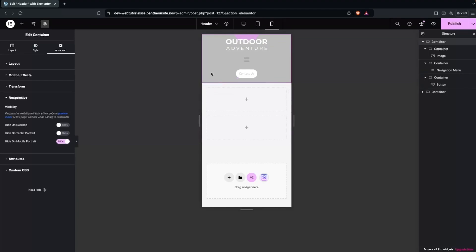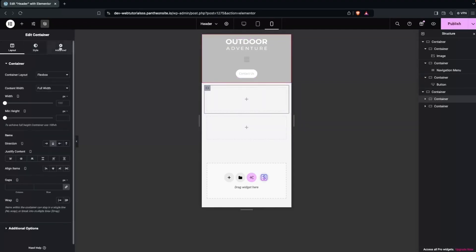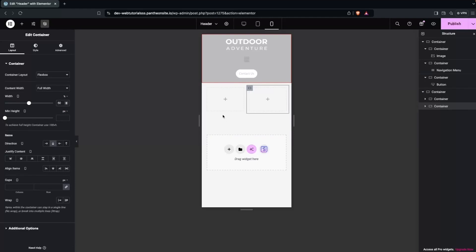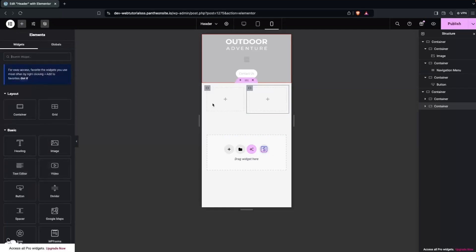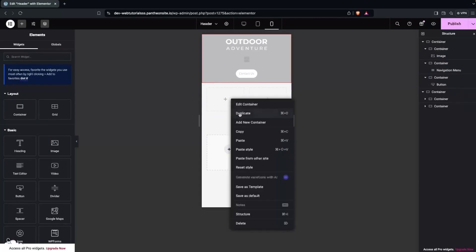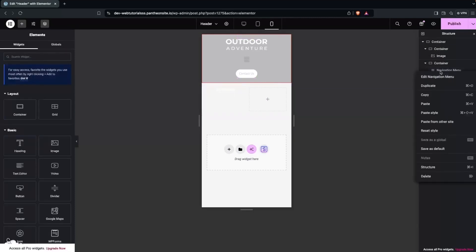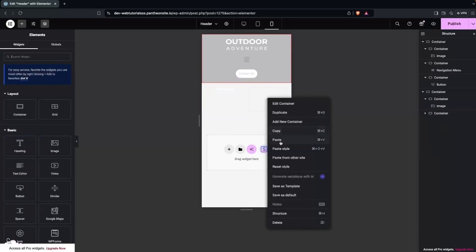Now I'll create the header for the mobile version only. I'll click here to add a new container and give it a two-column structure — 50% width each. In the first column, I'll copy the logo from the existing header and paste it. In the second column, I'll copy the navigation menu and paste it into this container.